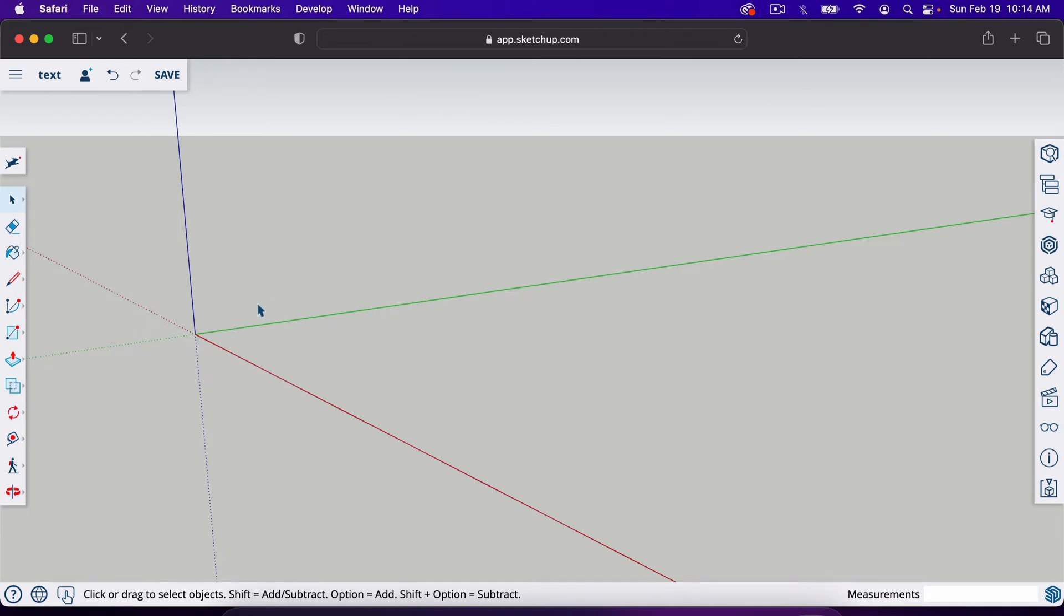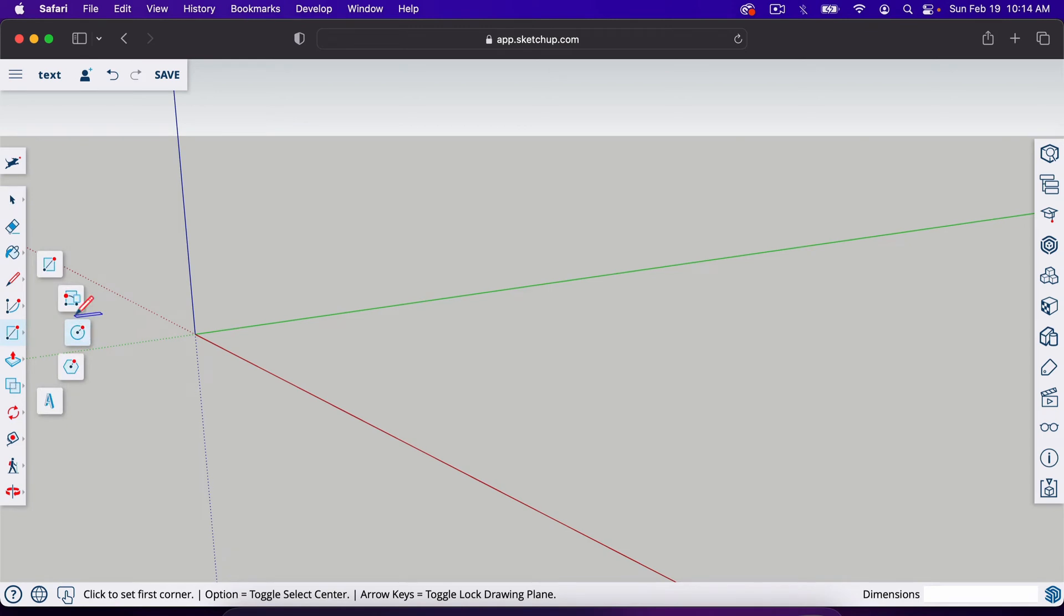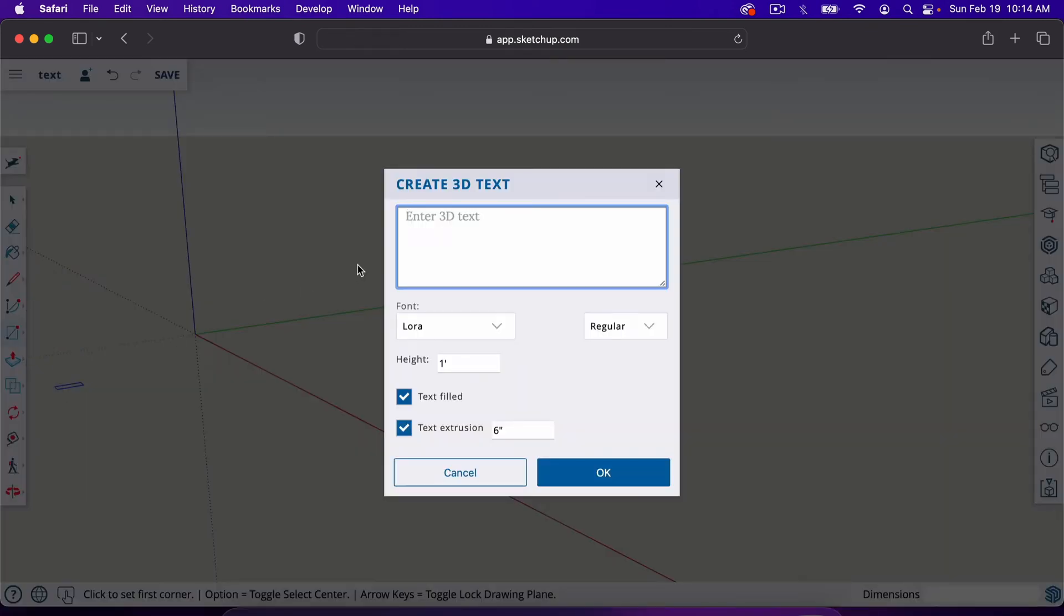You'll find the 3D text tool by going to the rectangle tool, clicking on it, and then going to the very bottom tool here with the letter A. That's the 3D text tool.